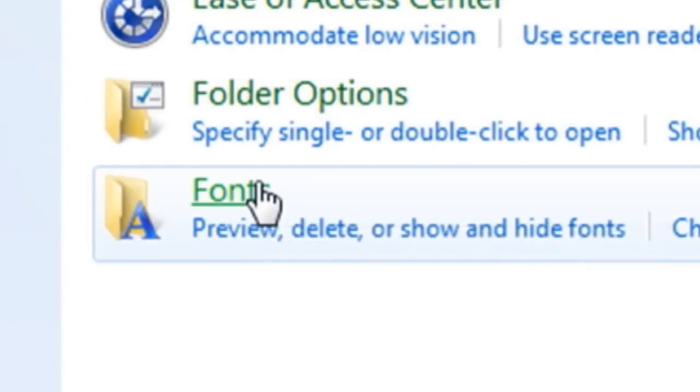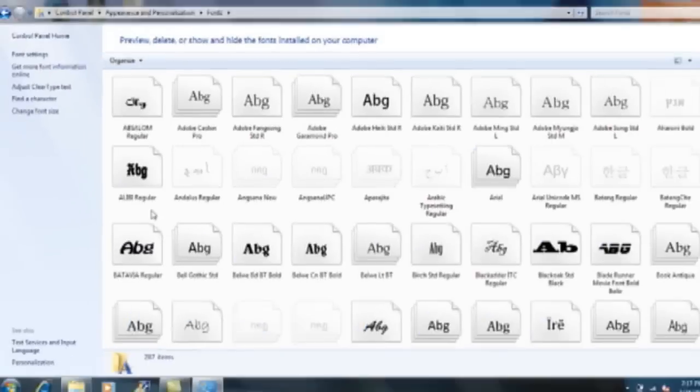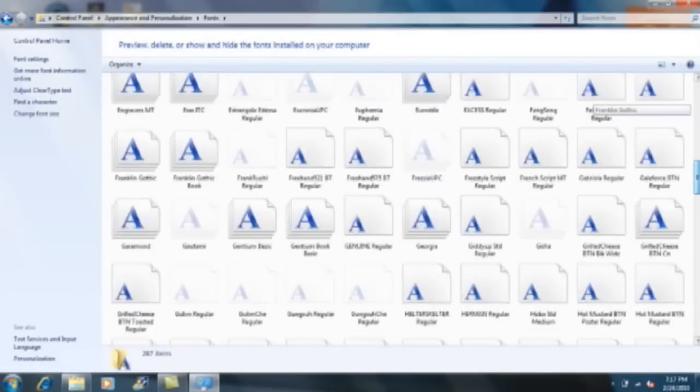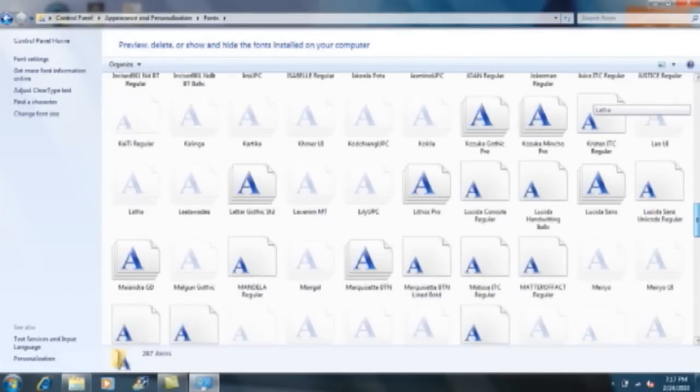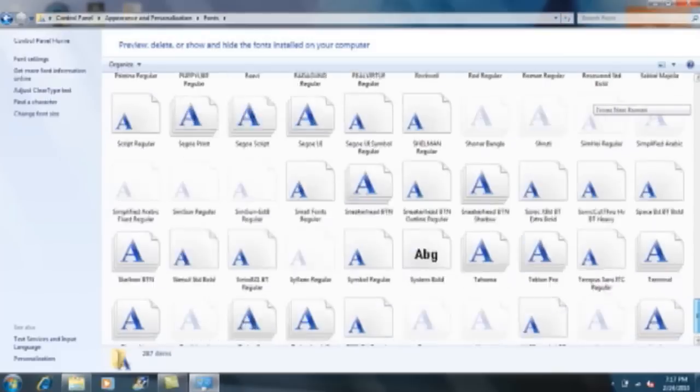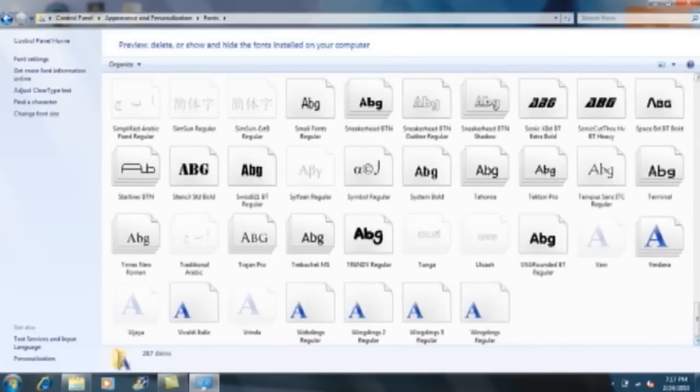Right here is a page of all the fonts that are on your computer. Whenever you add a font into here, it's available for any program that you download that works with words.